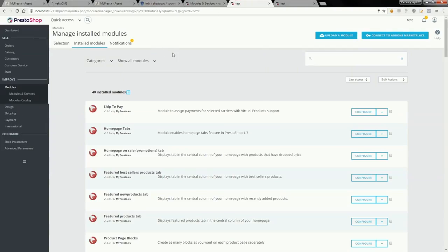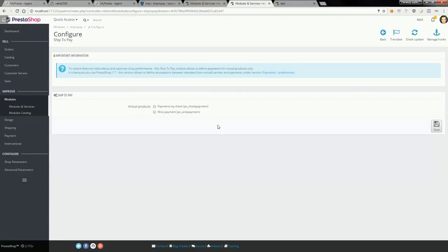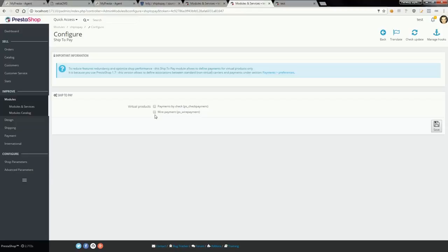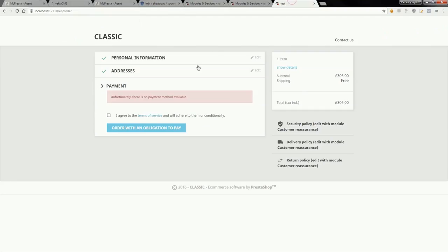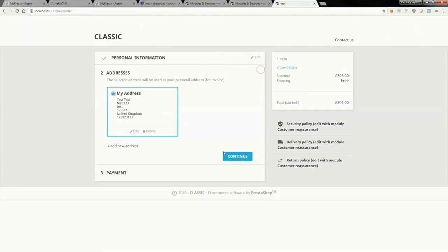So I will go to the shop back office and open configuration page of my ShipToPay module. Here you can configure what payment methods will be available for virtual products. So for example, I will check payments by check.